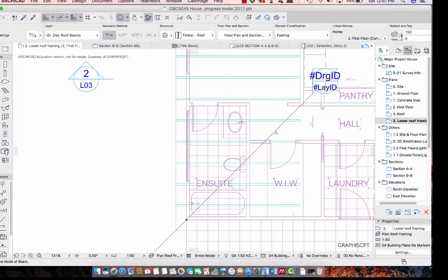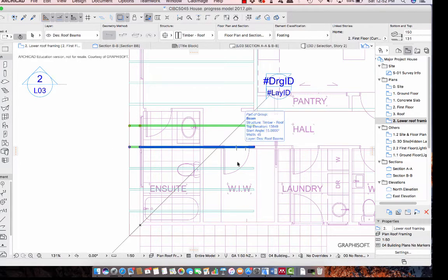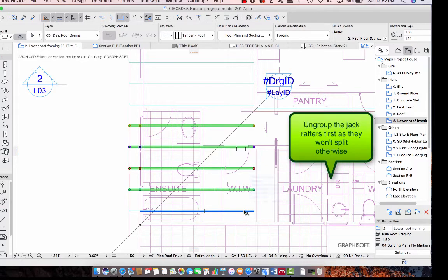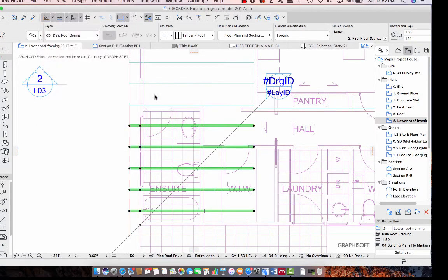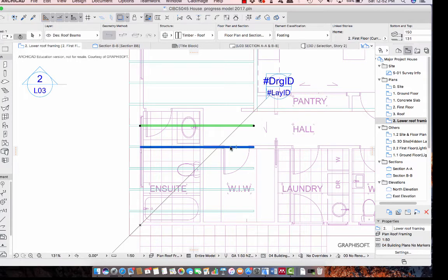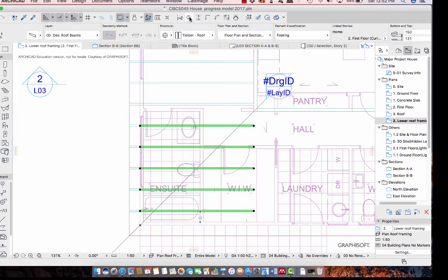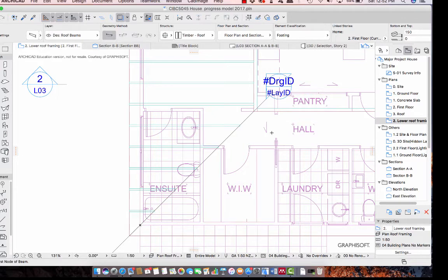What you'll find is we have a bit of a problem going around the corner. Because these beams are grouped I cannot split them, so I'm going to select these beams and go Edit Grouping > Ungroup. What that lets me do is select these beams individually, and now I should be able to split them. I'm going to use the ridge line of the roof as my cutting line and then just delete those excess portions.